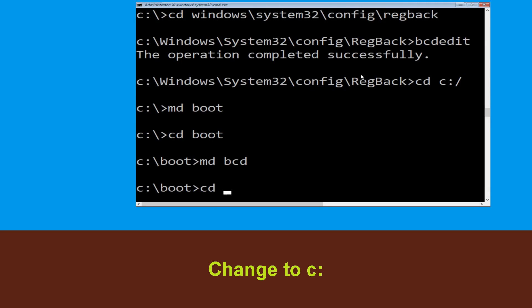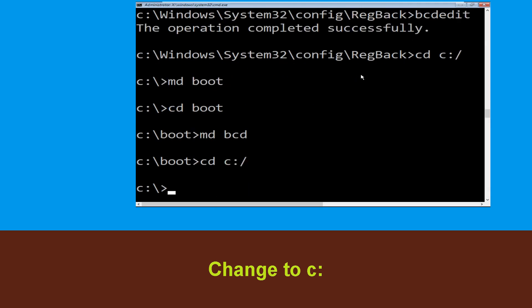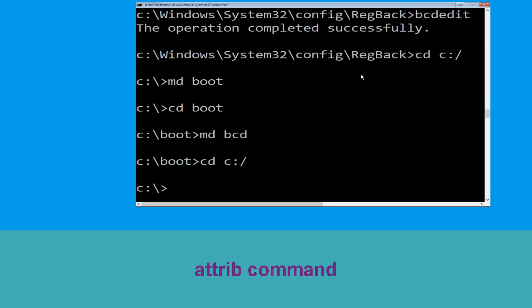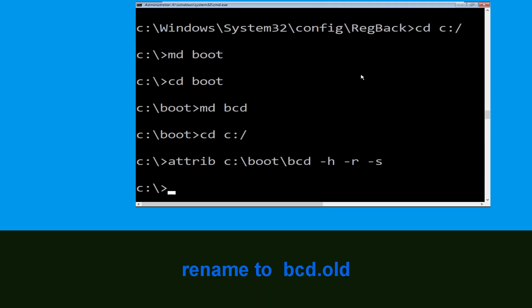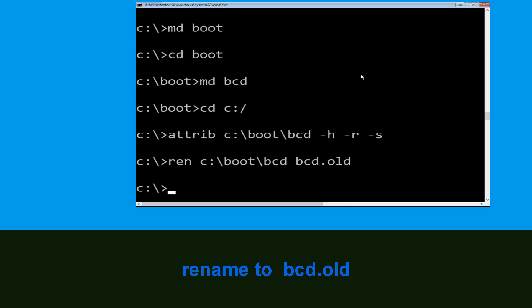Now type MD bcd and hit Enter. Then type CD C:\boot\bcd and hit Enter. Now type ren C:\boot\bcd bcd.old and hit Enter.